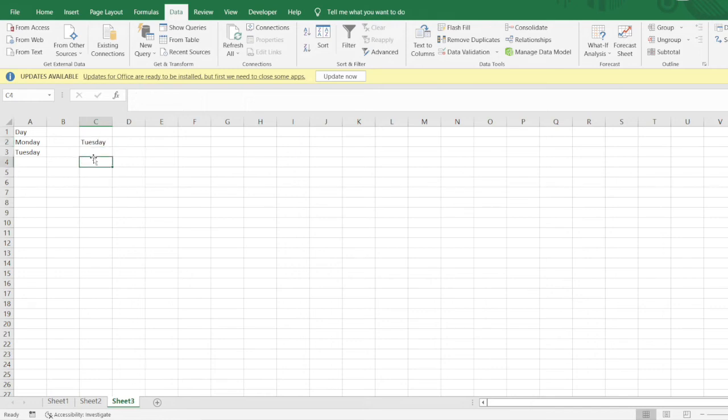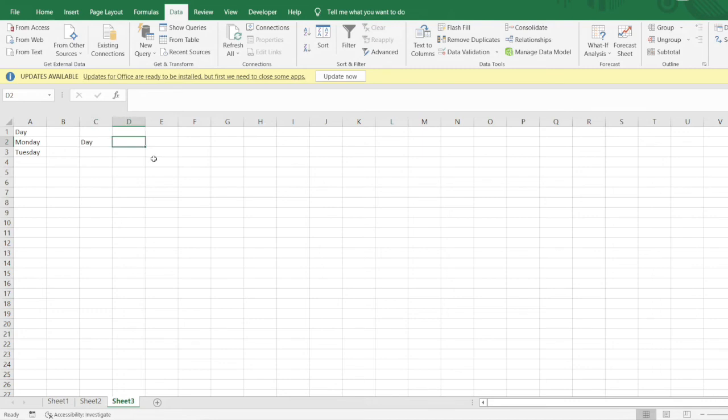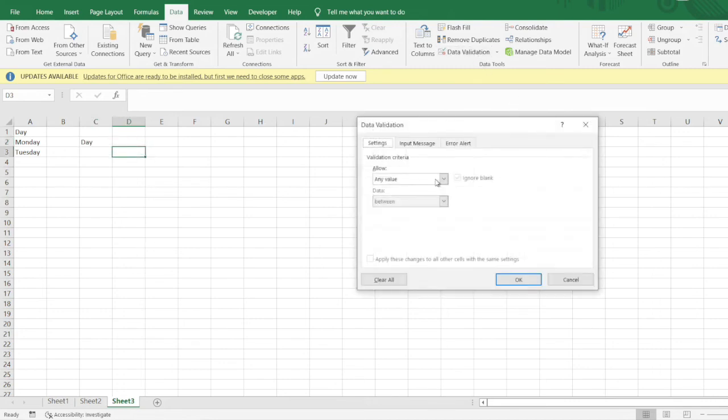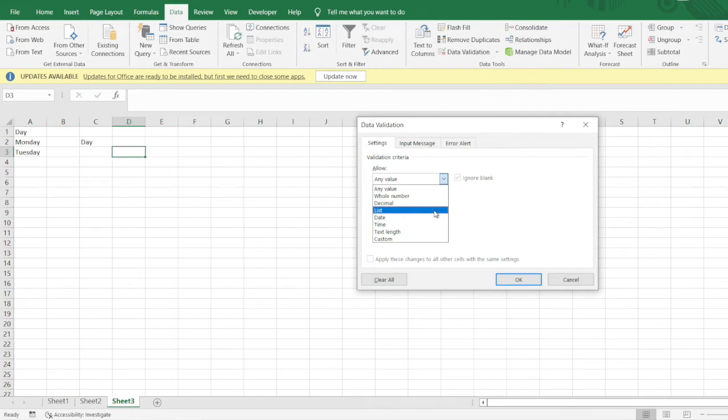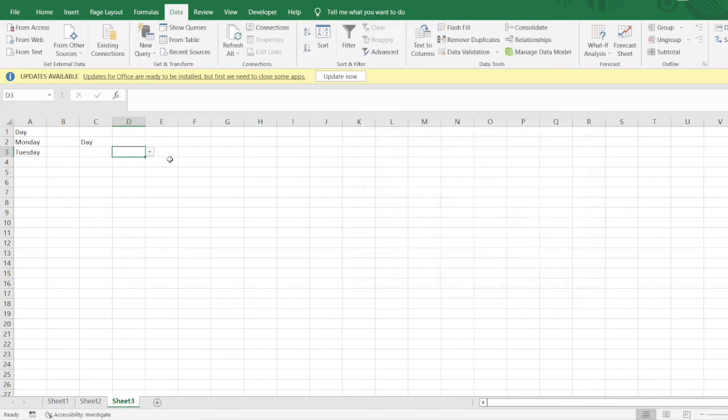This is how we can create dropdowns in Excel. You can remove this day tab also. The range in which we had selected, we also selected the day option, so that is why it is coming. I would just remove that and show you. I would select these two options here and click OK.